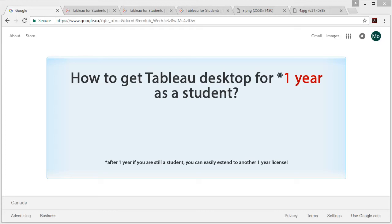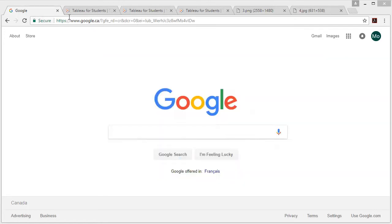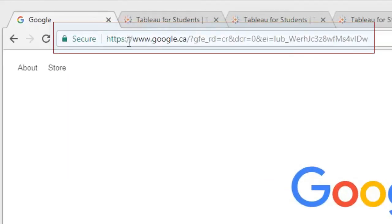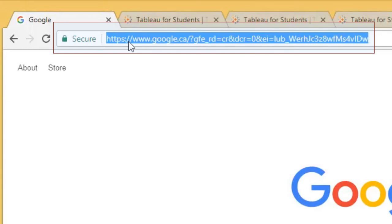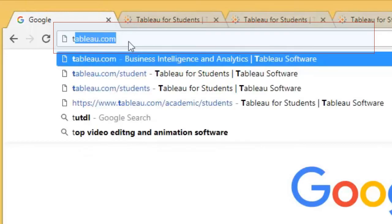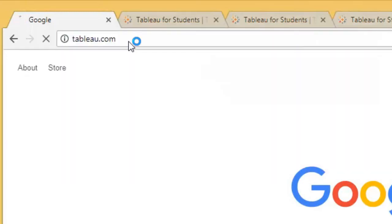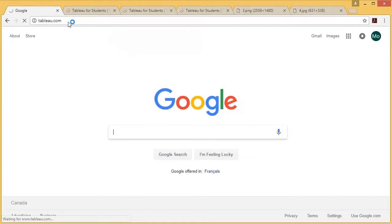In this video, we're going to learn how to get Tableau for one year as a student. To get Tableau, you need to open up your browser, type tableau.com, and press enter.